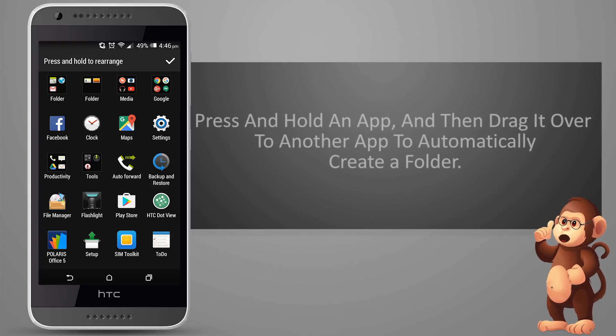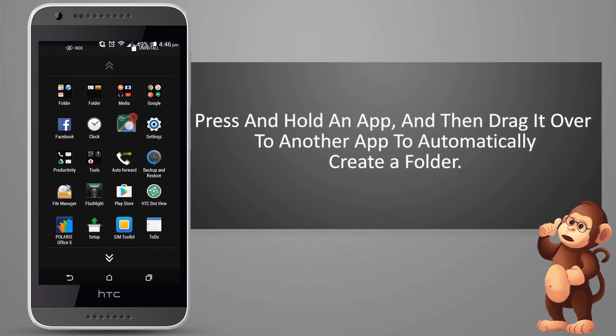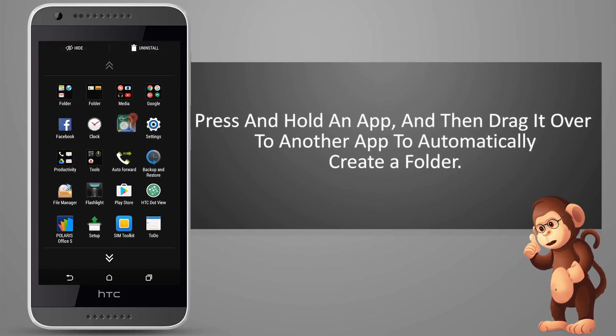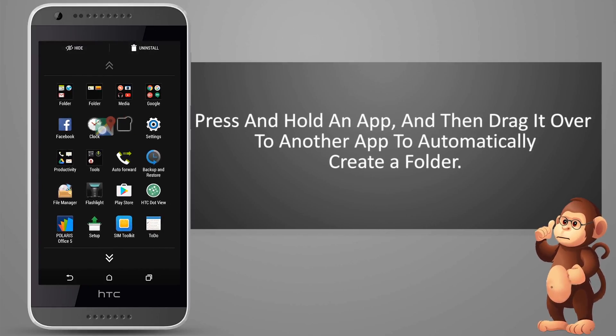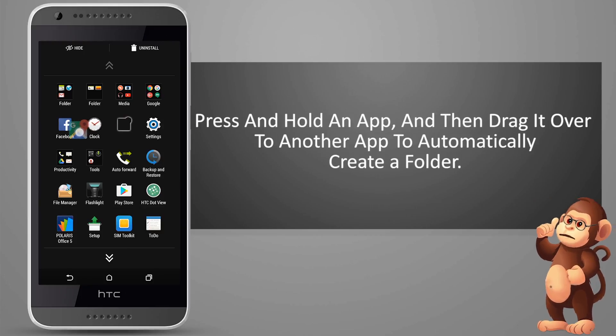Press and hold an app, and then drag it over to another app to automatically create a folder.